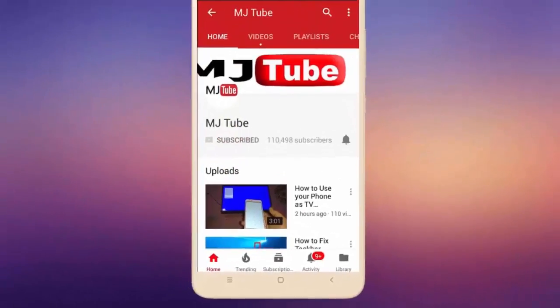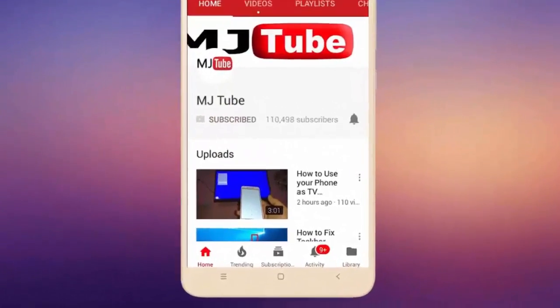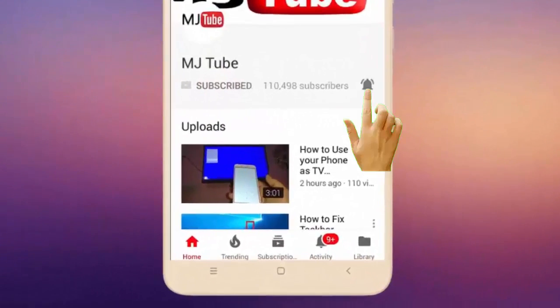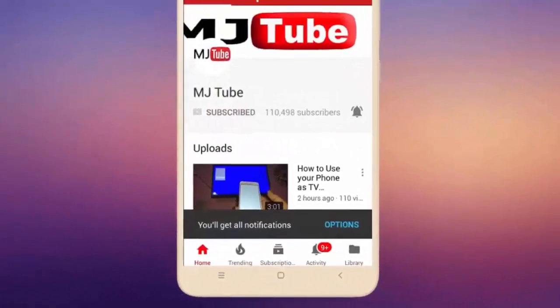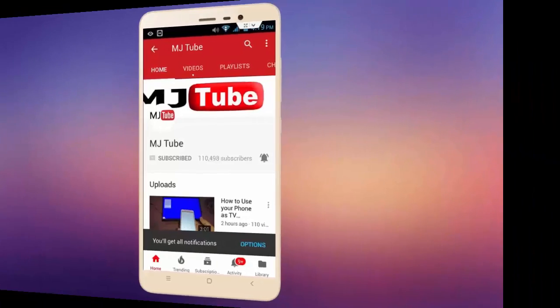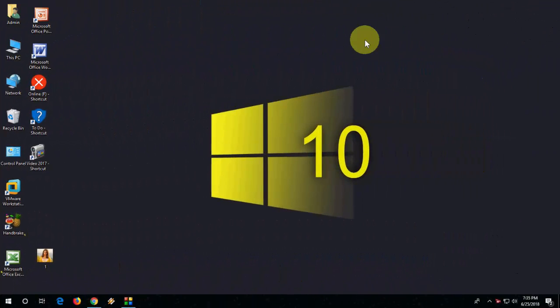Do subscribe to MJTube and hit the bell icon for latest videos. Hello everyone, I am MJ. In this video, I will show you how to add your own picture in mouse cursor. It's really very easy.